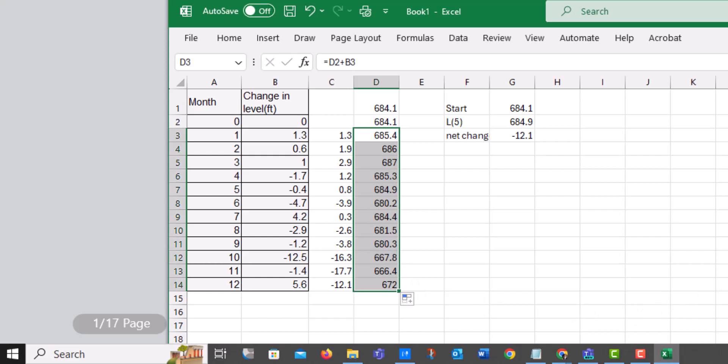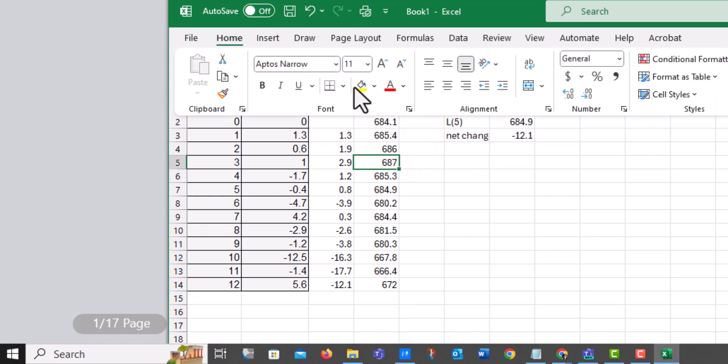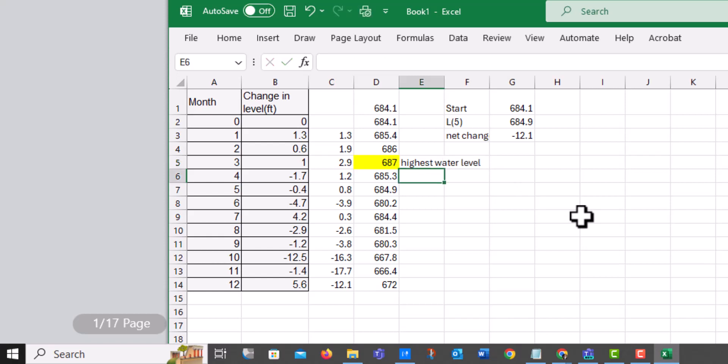And what I'm looking for is it's asking me the highest that the water level reaches during the year. And I believe it would be that value right there. So this is part C, the highest the water level during the year, because that looks to be the largest value.